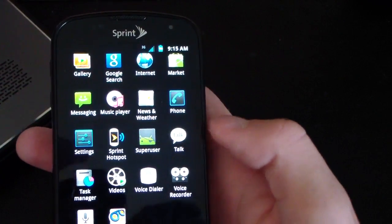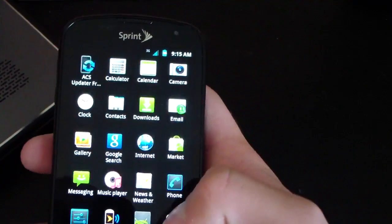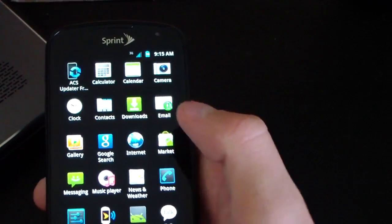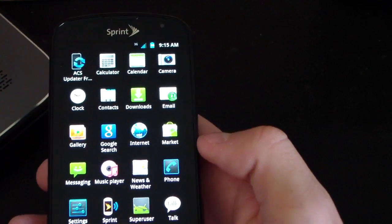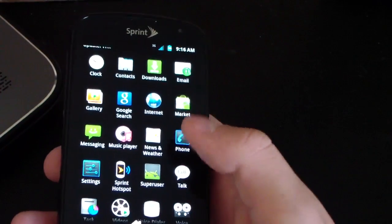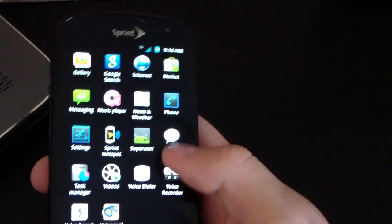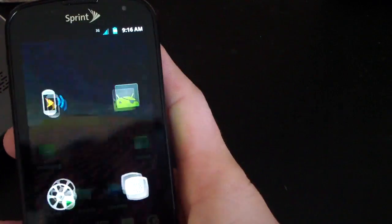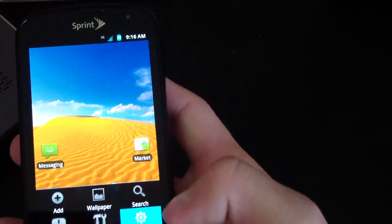Going to the app drawer, as you can see it includes the ACS updater app. Very nice. Otherwise nothing out of the ordinary. I'm going to hit menu settings.